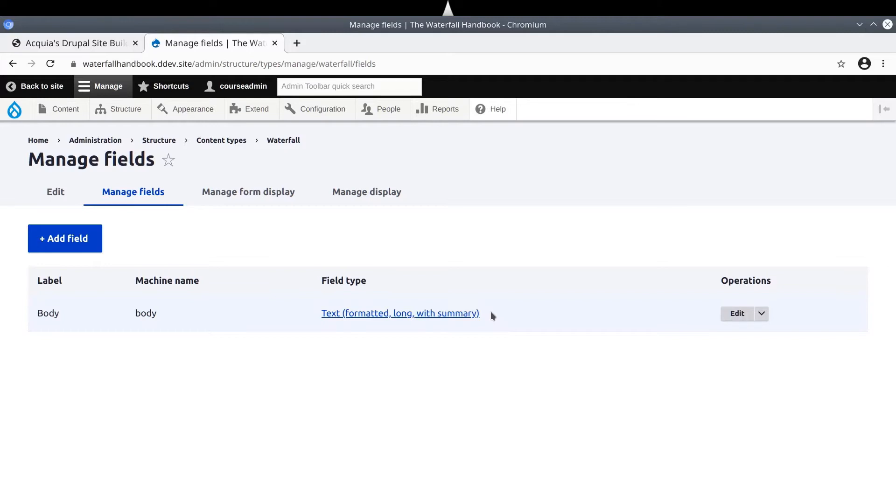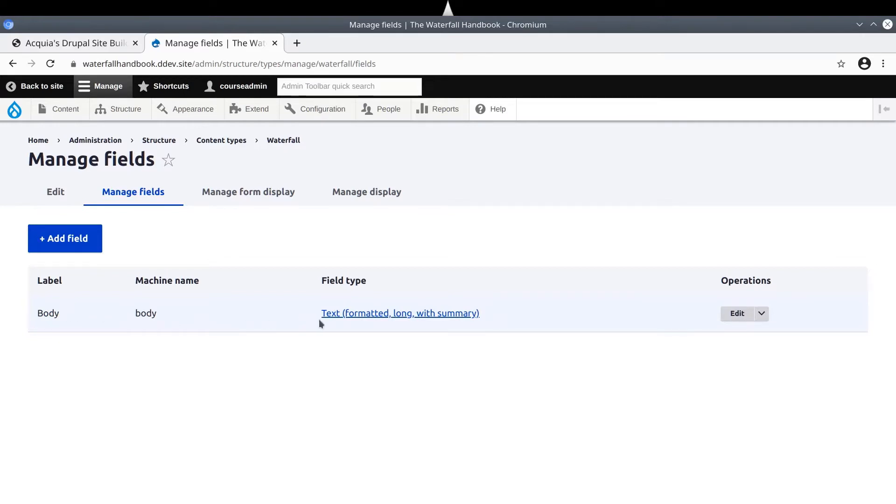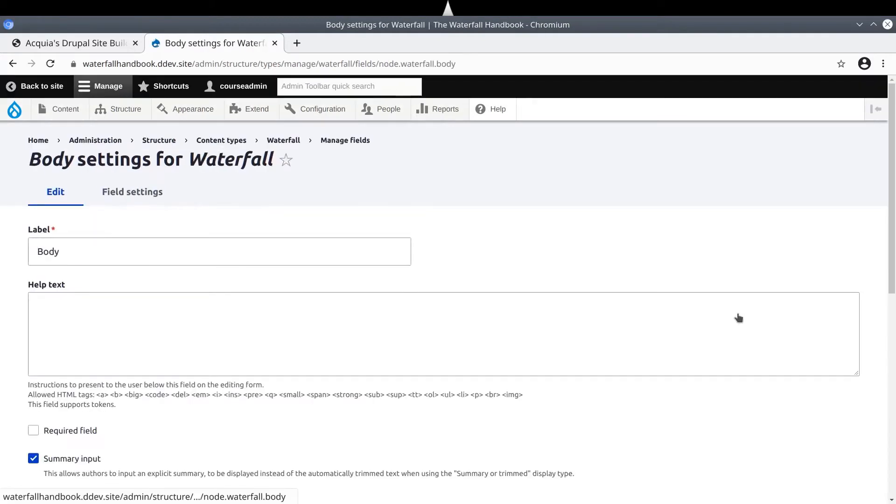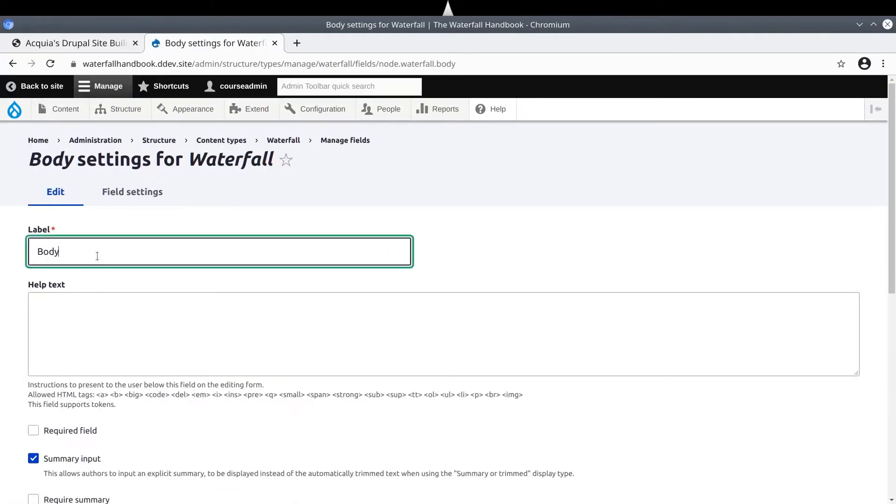For now, let's change the label from body to waterfall description. Remember, that at any point in this video you can pause and rewind the instructions if you need to. Change the label of the body by clicking on Edit, under Operations. Here, in Label, change it from body to waterfall description.